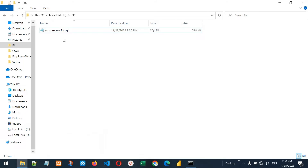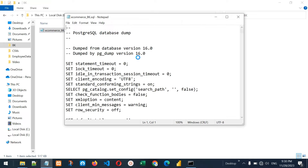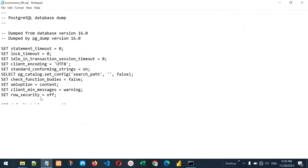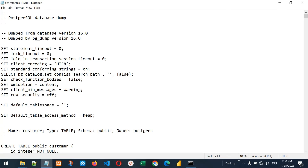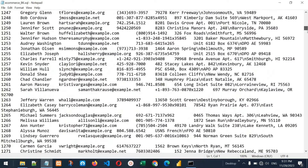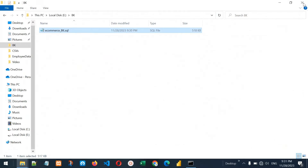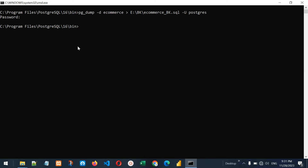Let's now go to that location and see if the file is there. Let me go to the bk folder — yes, it has placed the backup file here. If I open this file, you will see that it contains all the queries necessary for creating this database, creating the tables, and adding the data. All the data is added to this file. Now we can restore this backup file to another database.